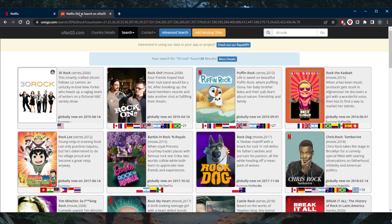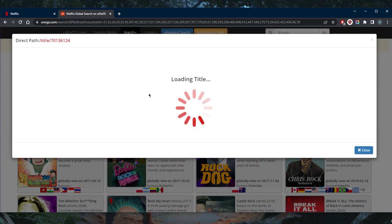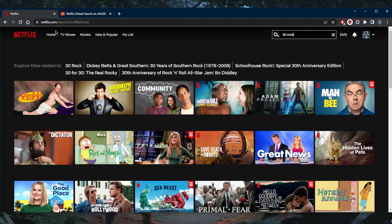So here you can use this website, UNOGS.com to find out which shows are available in which countries. And 30 Rock is only available in the United States, as you can tell.